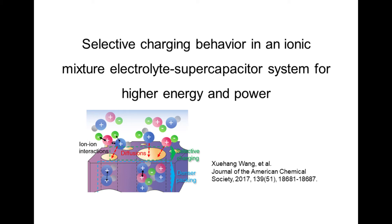My name is Xuehan Wang. I am now a postdoc researcher at Drexel University. Here, I would like to present our paper on behalf of all co-authors and my supervisors, Professor Yuri Gogotsi and Professor Dacheng. The title of our paper is 'Selective Charging Behavior in an Ionic Mixture Electrolyte Supercapacitor System for Higher Energy and Power.'